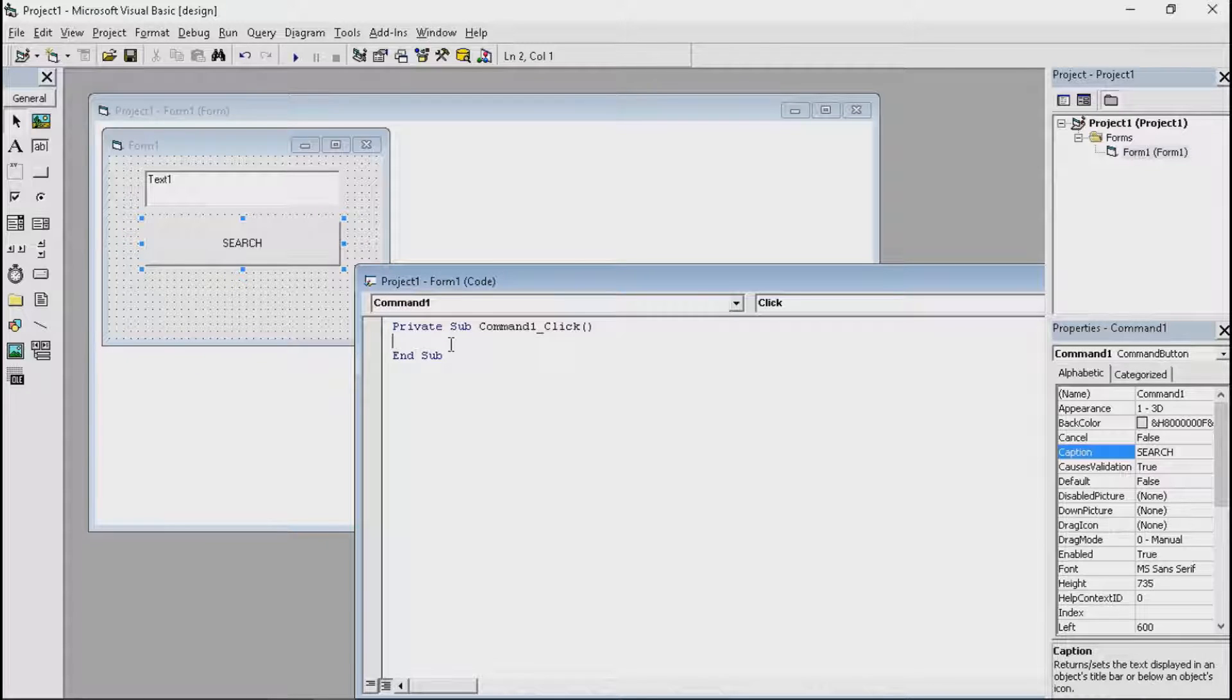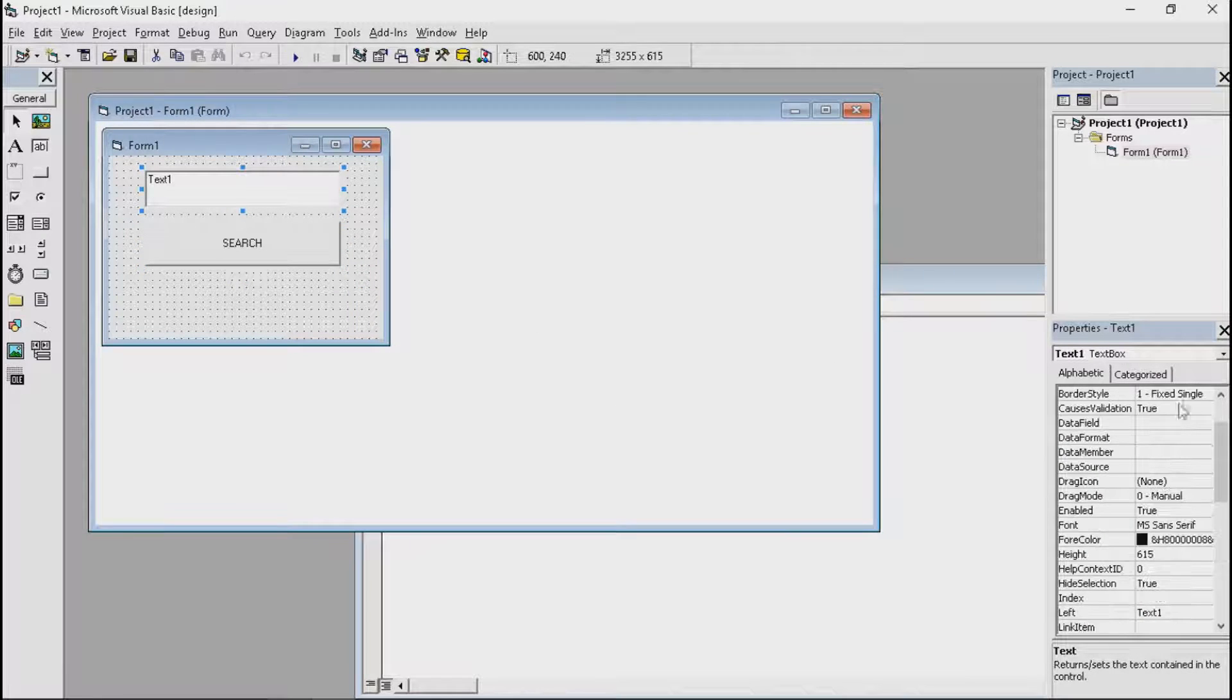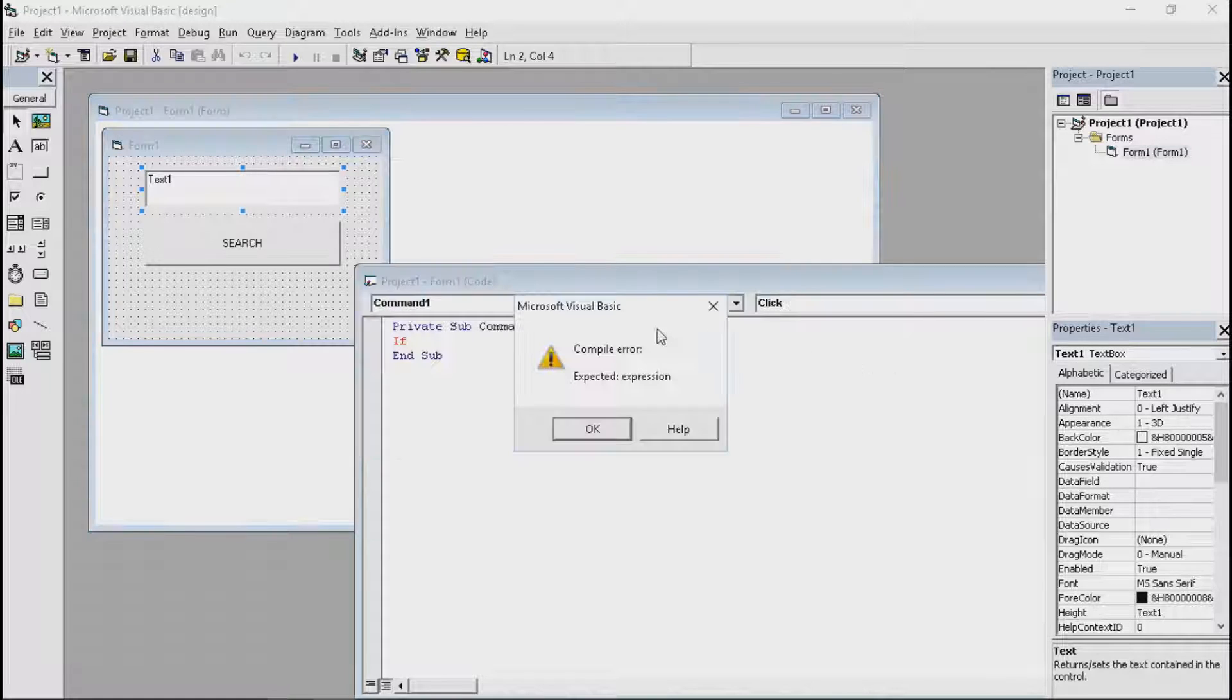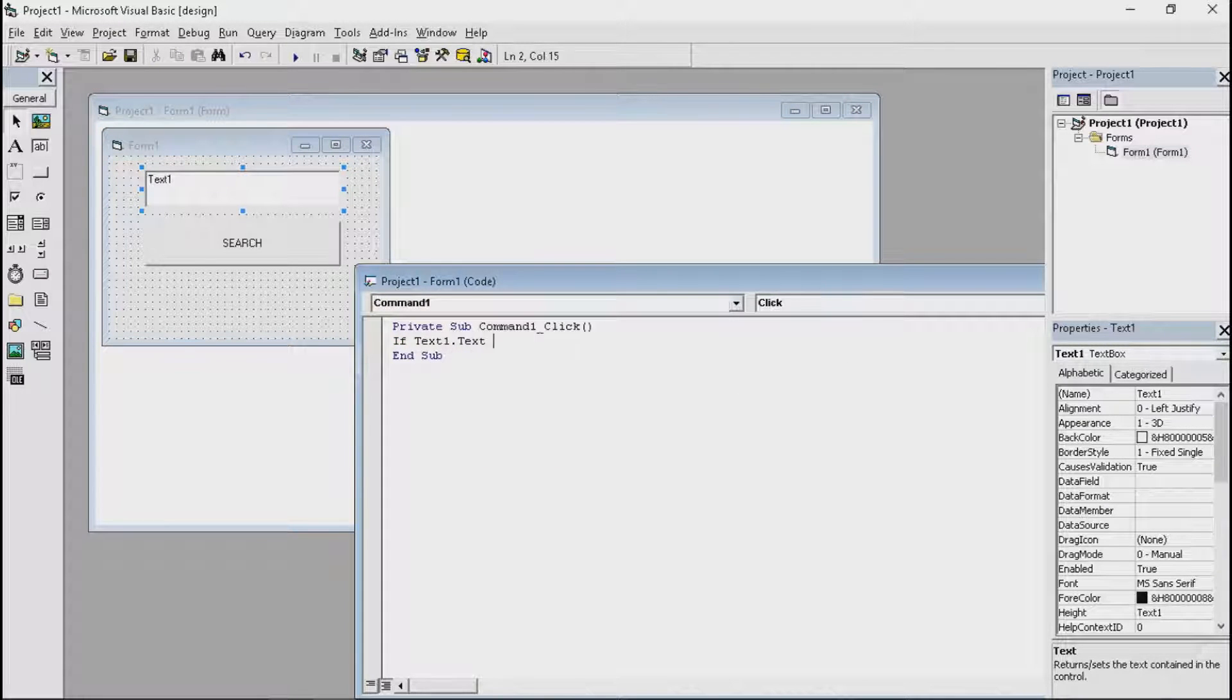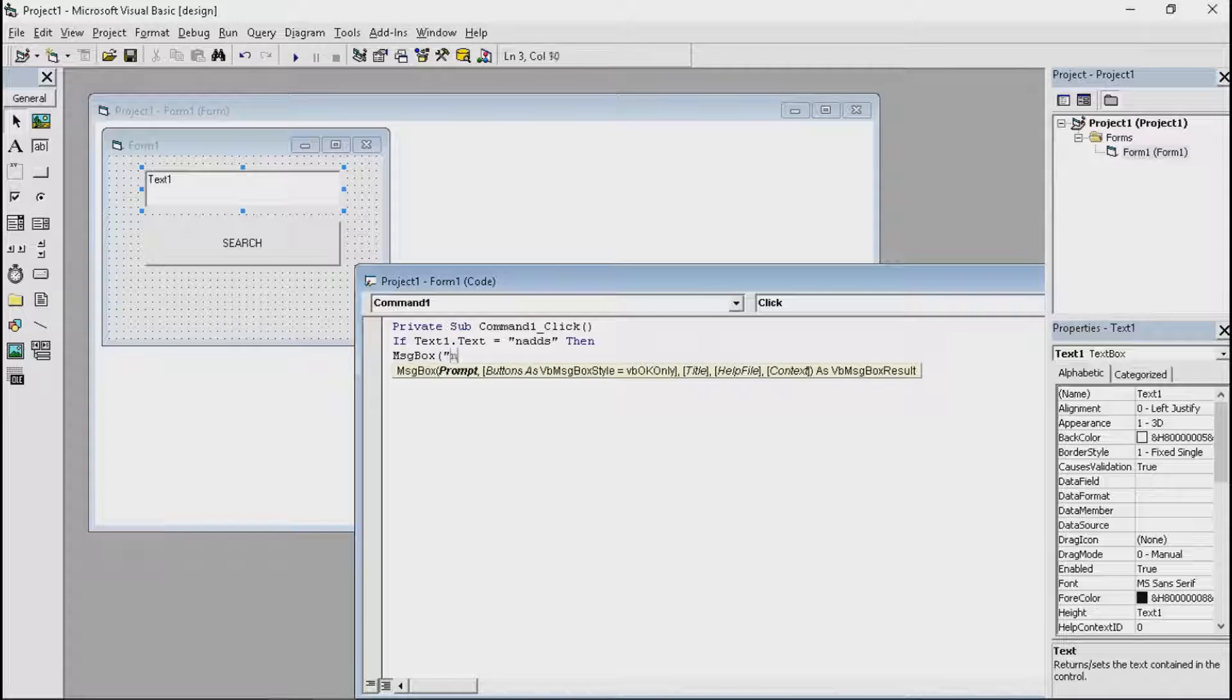Now the code is basically, as it's the if function, you start with if. If, now the name of the target which is text1. If text1.text is equal to, let's name it NADS, then messagebox NADS.